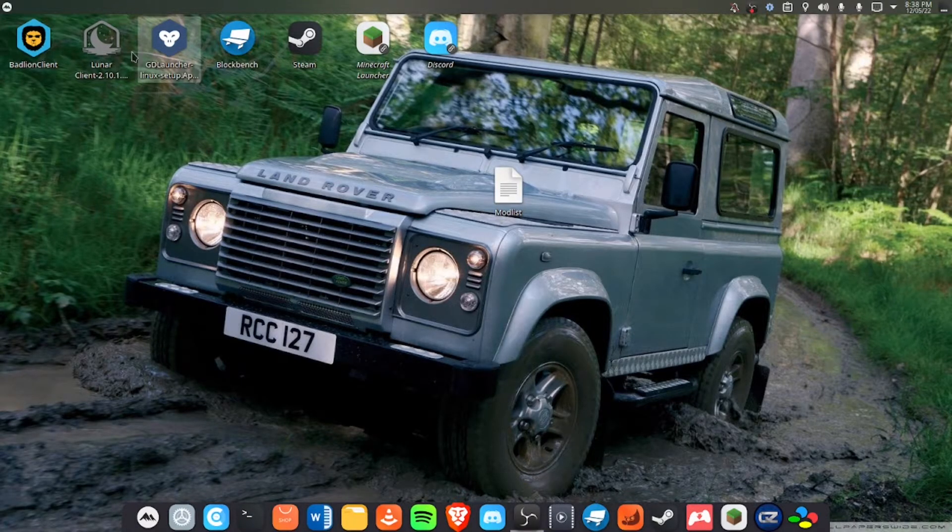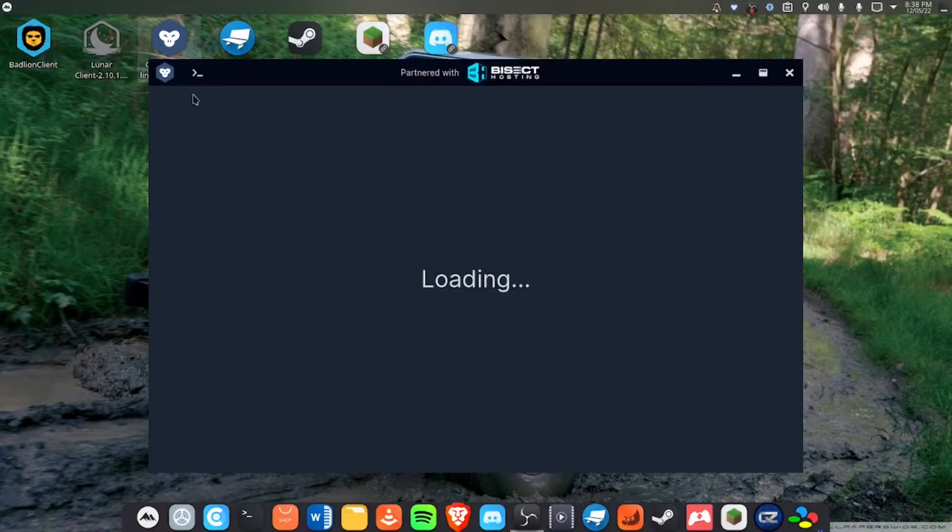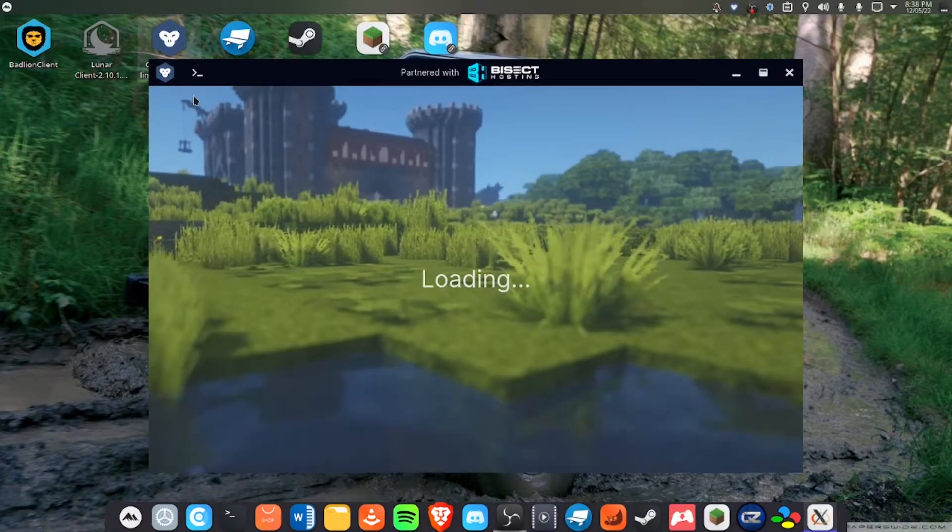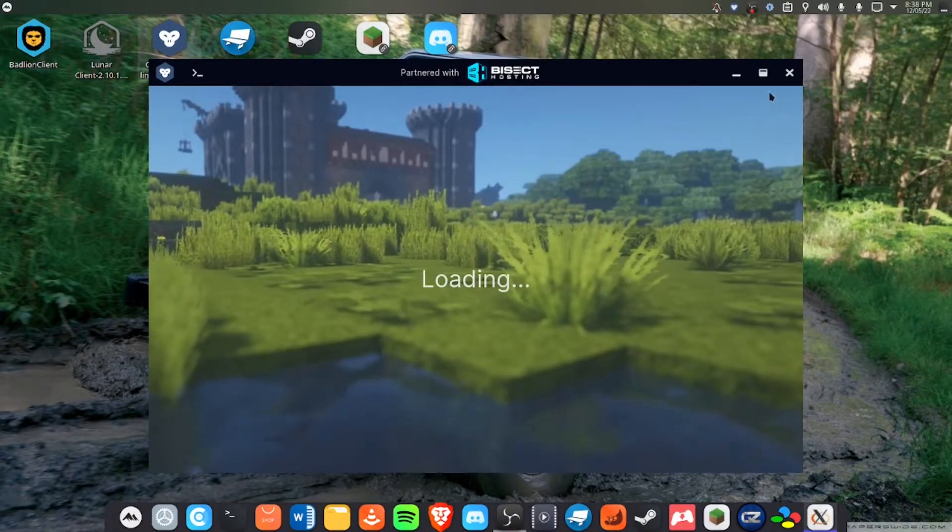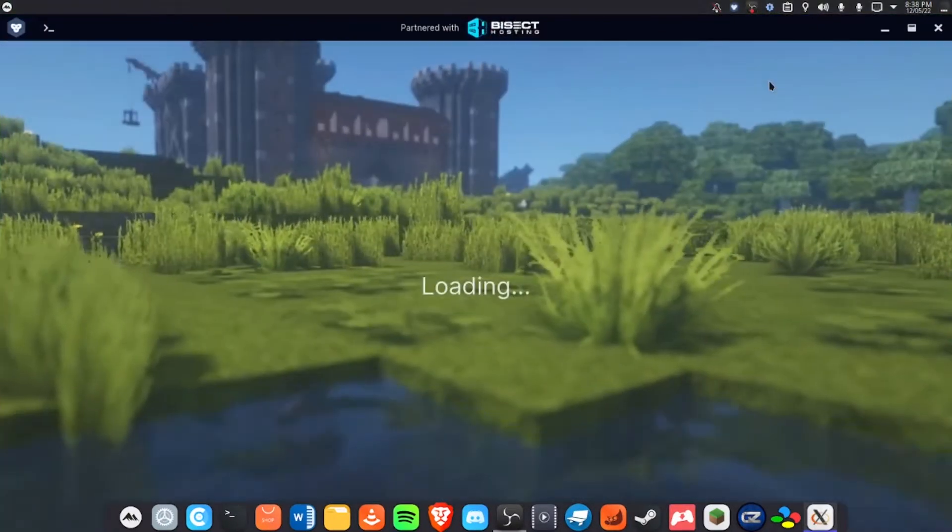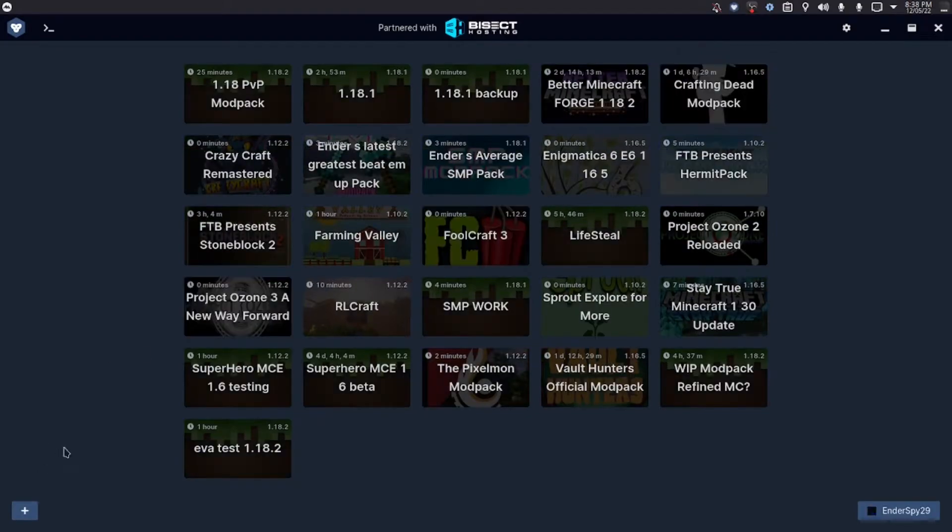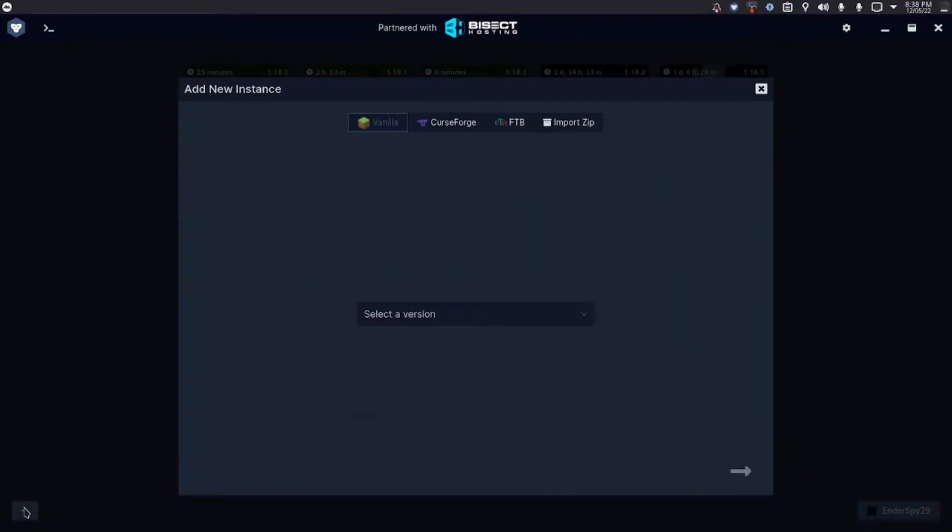We're going to open GD Launcher right here. What we're going to want to do is go down to the bottom left, press the plus button, then press import zip.